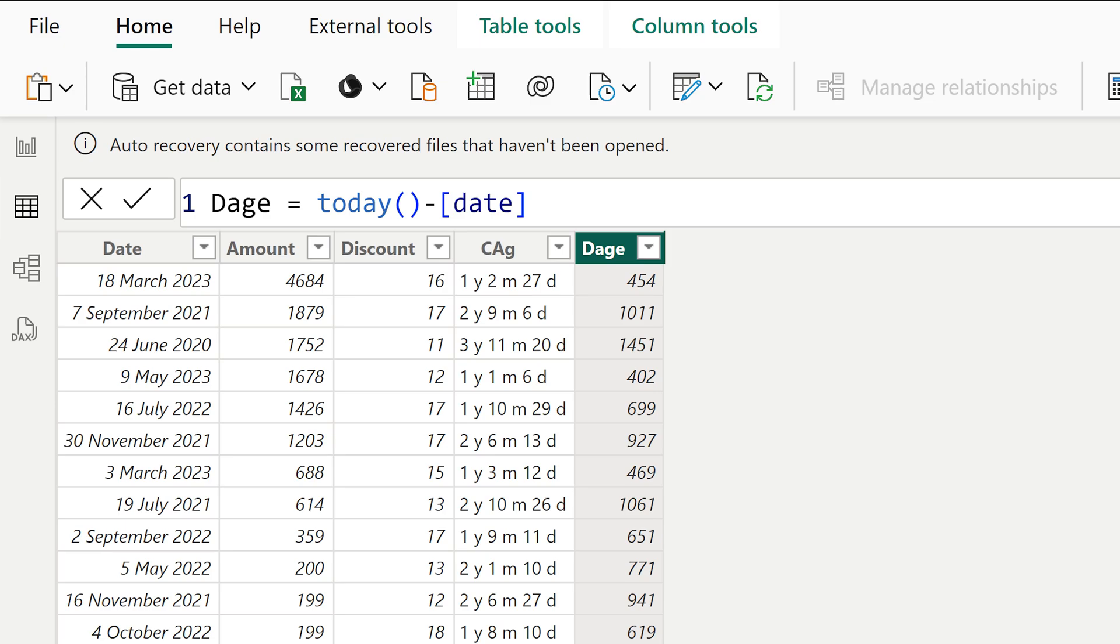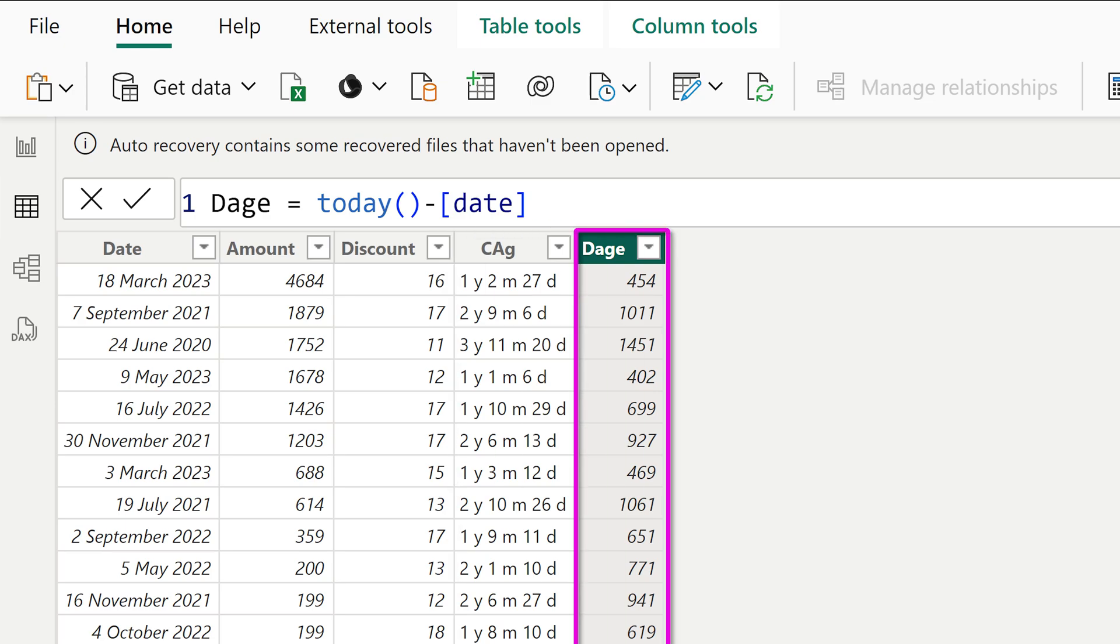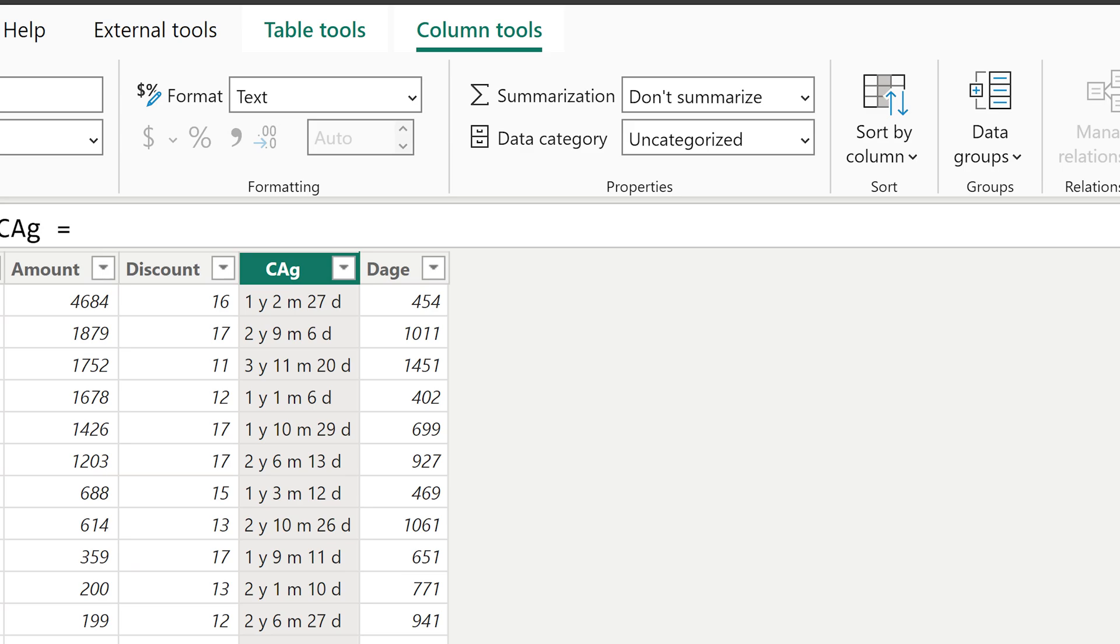Now, in some cases you may want to display the age like this, but use this sorting order. Click on the column, go to column tools, sort by column for sorting purpose. Use this instead of this.